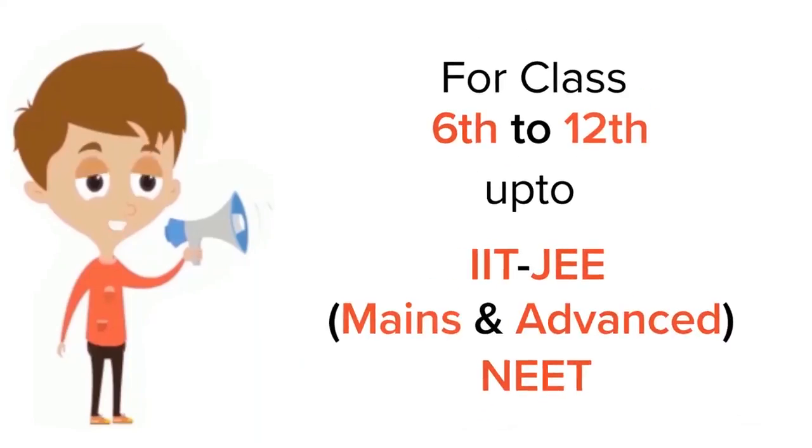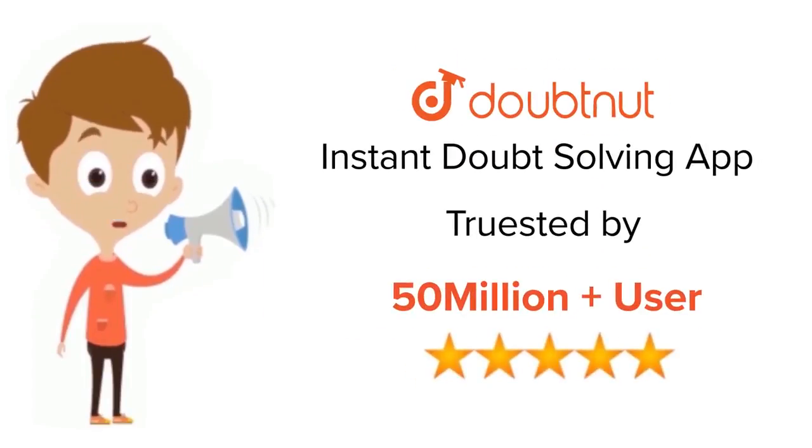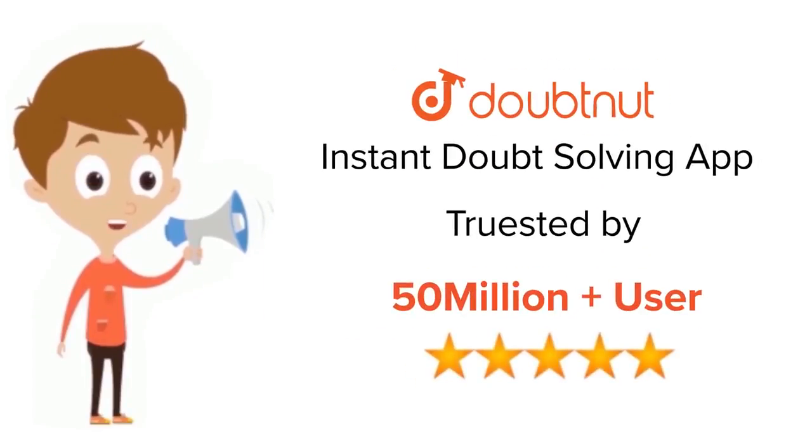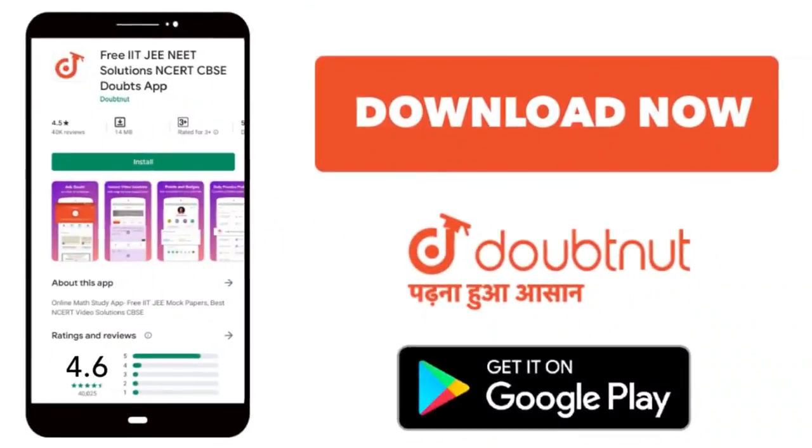For class 6 to 12, IIT-JEE and NEET level, trusted by more than 5 crore students, download Doubtnet app today.